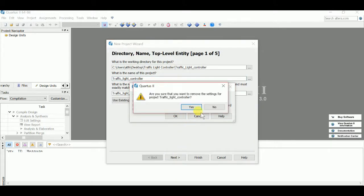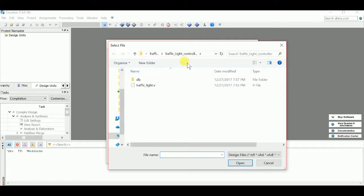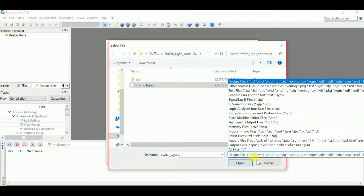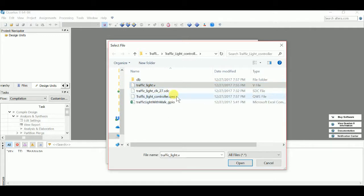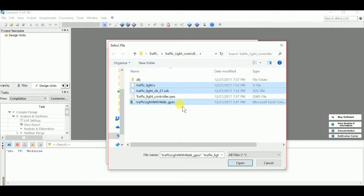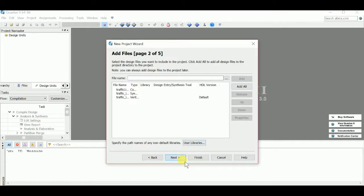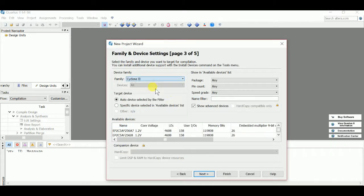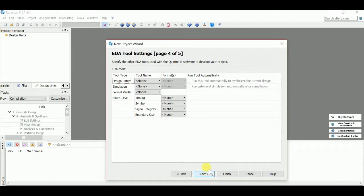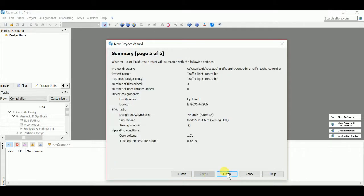Next, delete this one, and then you're going to add all your project files here. We're going to have the traffic light .v file, we'll have the clock constraint file, and then we'll have our GPIO pin assignment file. Then open and hit next, and choose your device. My device is a CYCON2, PPC35F672C6. Hit next, simulation is ModelSim, we'll have Verilog HDL, and finish.